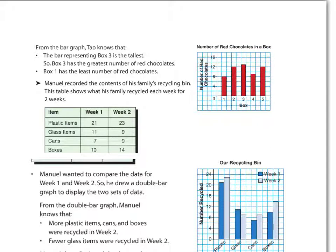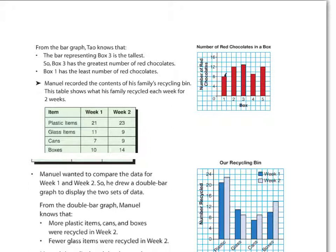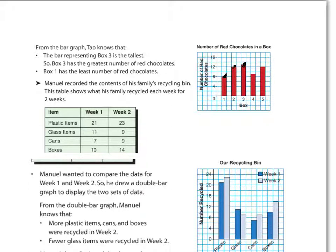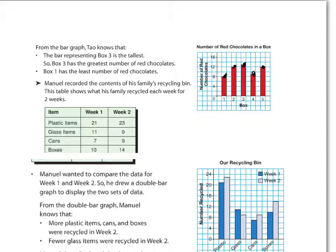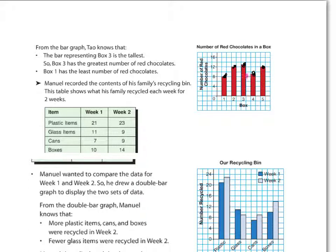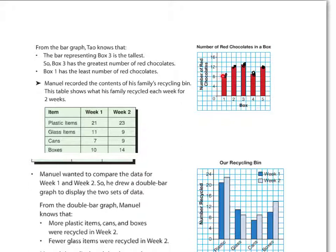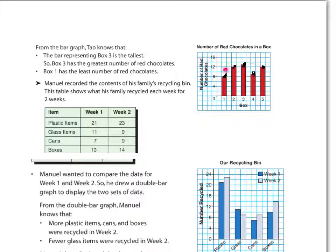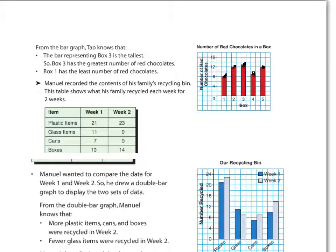Could be very similar to a scatter plot or a series of points graph, where there would just be dots here instead of bars, both very much showing the same information. And we can see very clearly from this that box three had the most red chocolates. Box one had the least chocolates. On average, most of them it looked like had between 12 and 13 red chocolates in them.